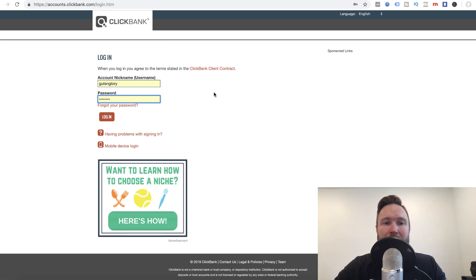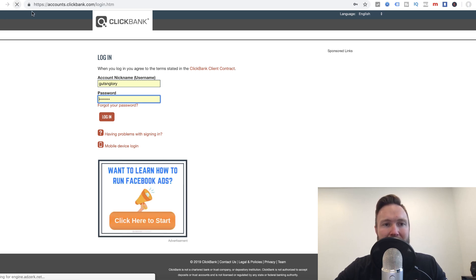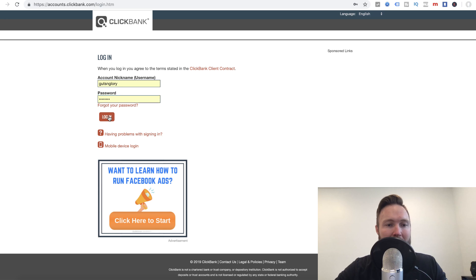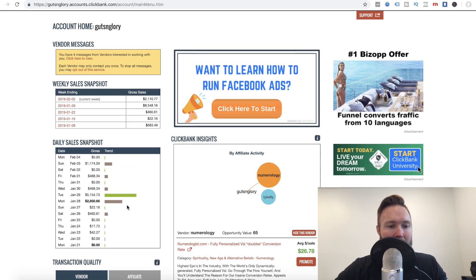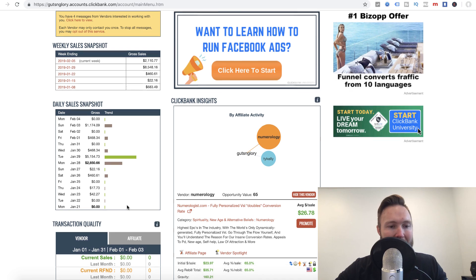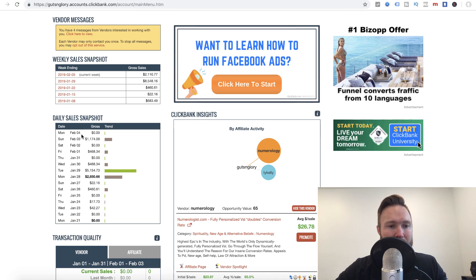So what we're going to do is we're going to first log into my ClickBank account here so you can see that this is legitimate. It's real. We're going to go ahead and refresh. I'm going to go ahead and log in here. And you can see if we go back a week, today is like February 4th. So if we go back to Monday, January 28th.